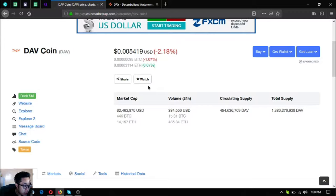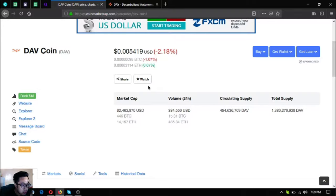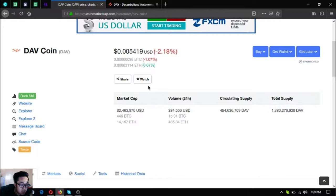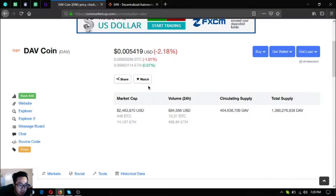As you can see, its market cap is $2,463,000. The volume in the 24 hour period is $84,000 US dollars. The circulating supply is 454 million DAVs.